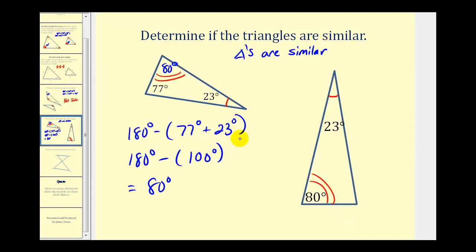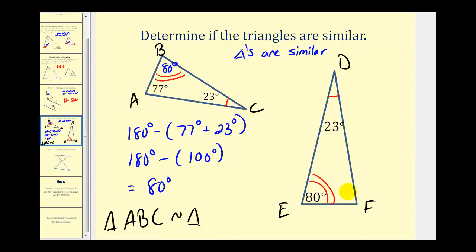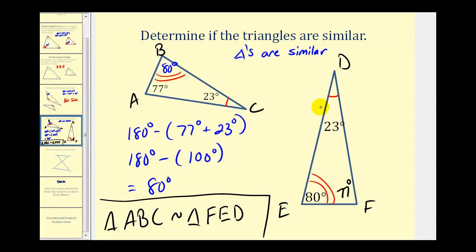Let's label these vertices. We'll call this triangle ABC and this one DEF. It's important that we list the vertices of similar triangles in corresponding order. In this case, angle A corresponds to angle F — both 77 degrees — so we start with triangle F. Then angle B corresponds to angle E, and angle C corresponds to angle D. So the proper way to identify these similar triangles is: triangle ABC is similar to triangle FED.